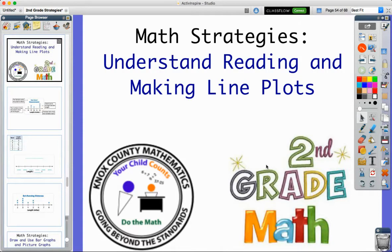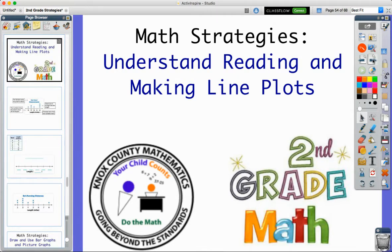In ReadyMath lesson 22, we begin to work on the data portion of our unit. Measurement and data is the unit we're in. We've done all of the measurement, and so we're looking at different ways to display and understand data. In this lesson, we're understanding, reading, and making line plots. Line plots is one of the first data representations we use because it's one of the easiest ways to read data.